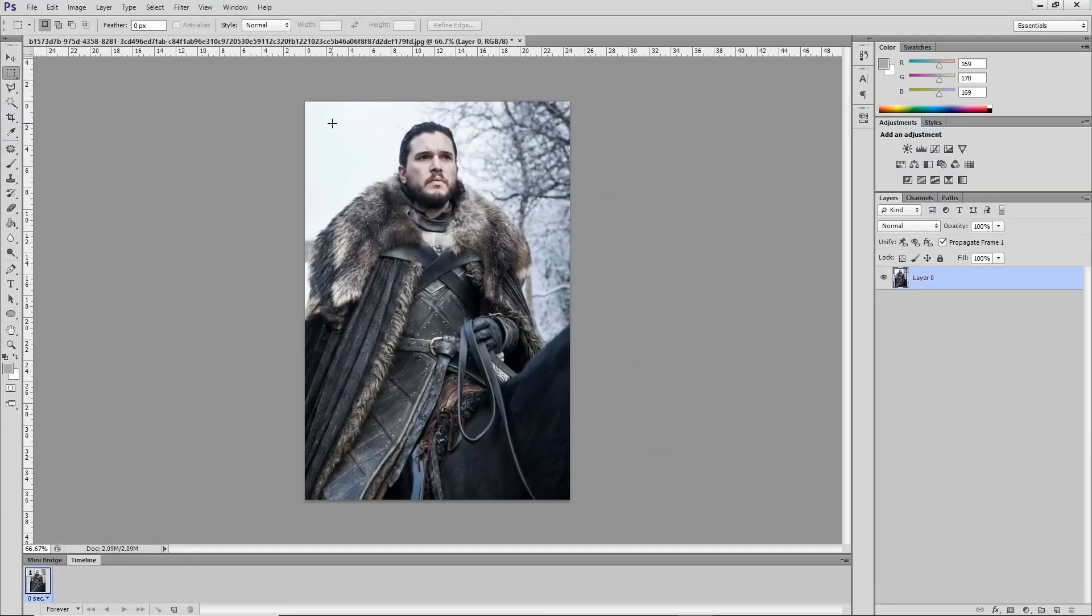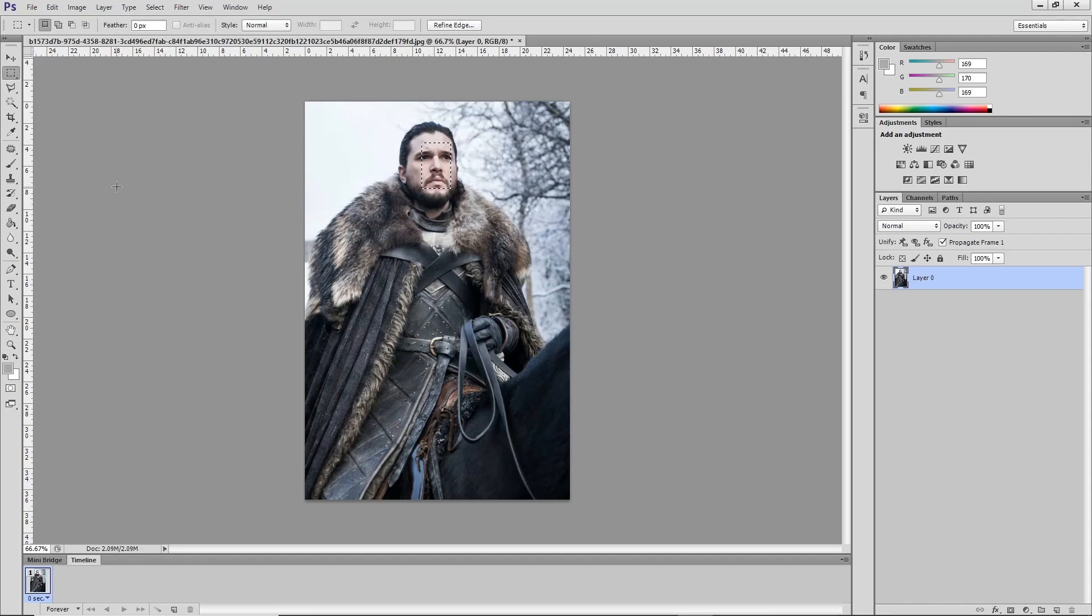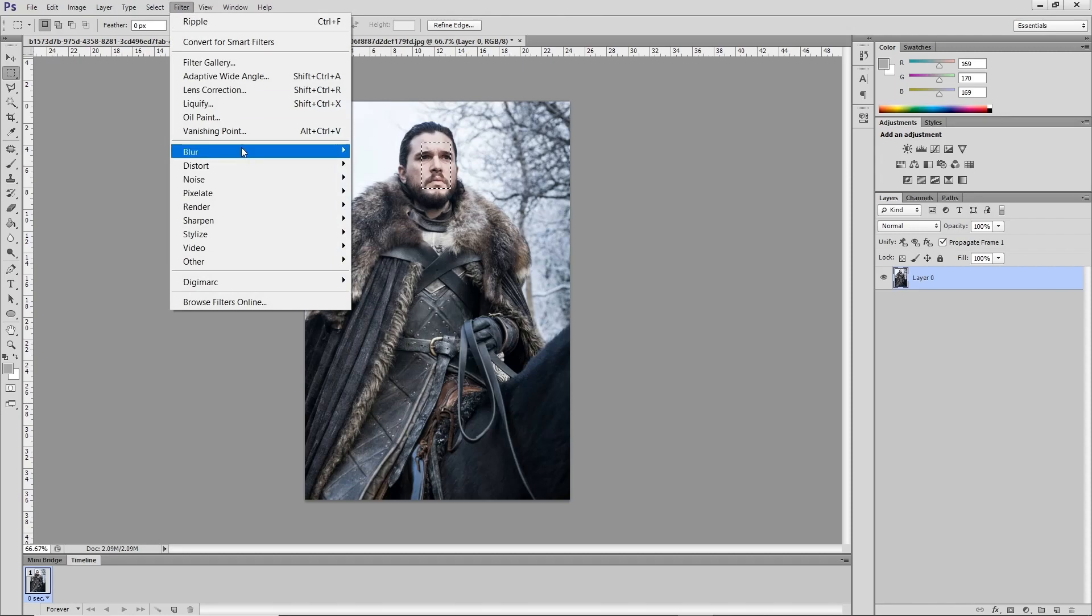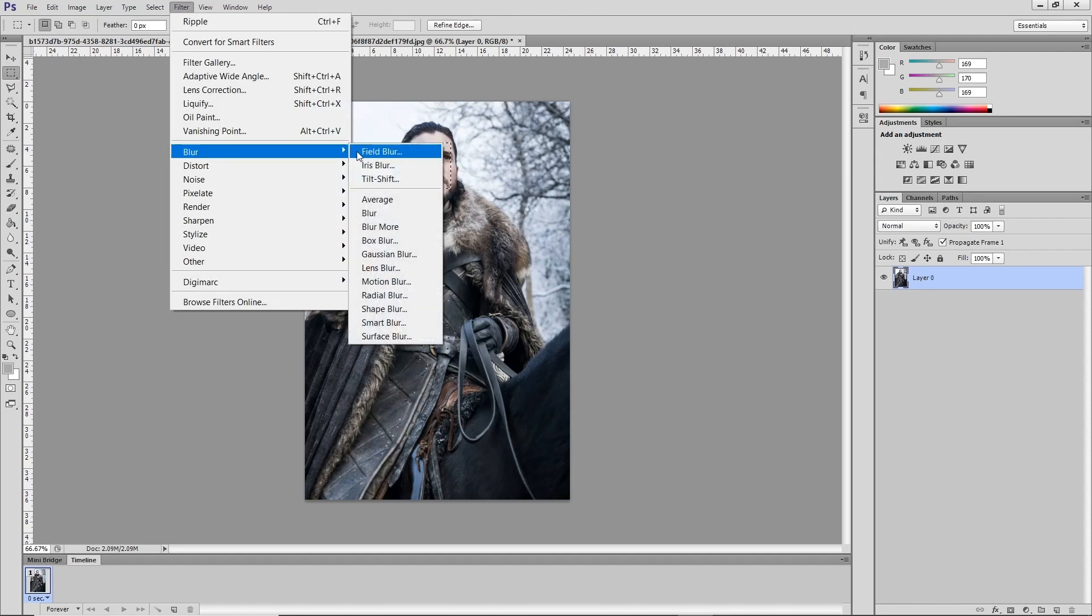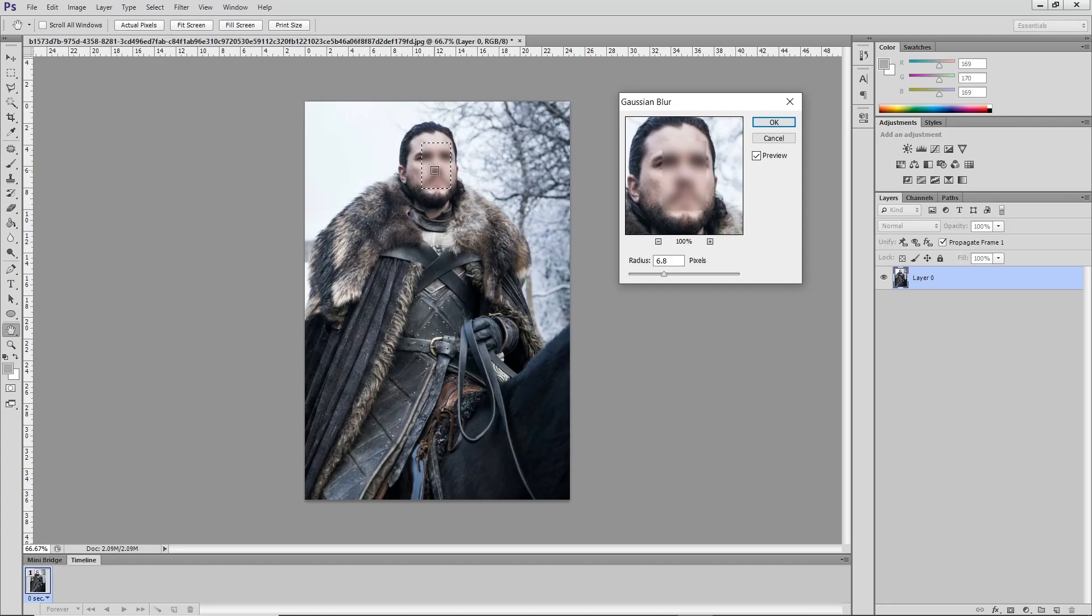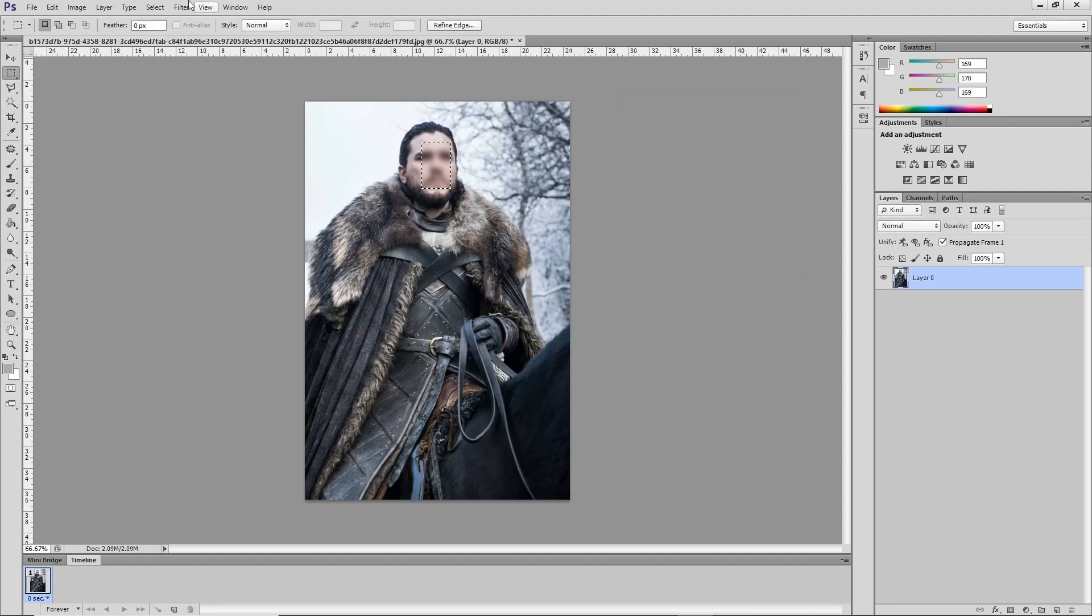Select the face portion of the person, then go to filter, select blur and choose Gaussian blur from there. Now it will make the face unrecognizable and you can use it as texture. Now press OK.